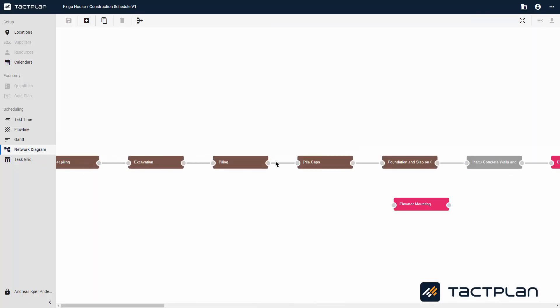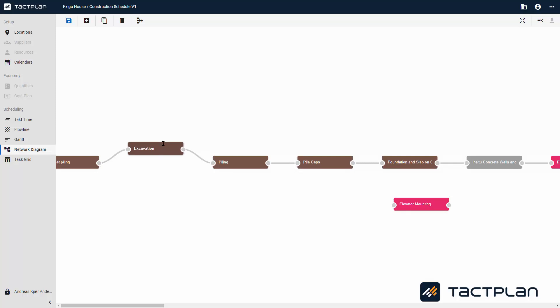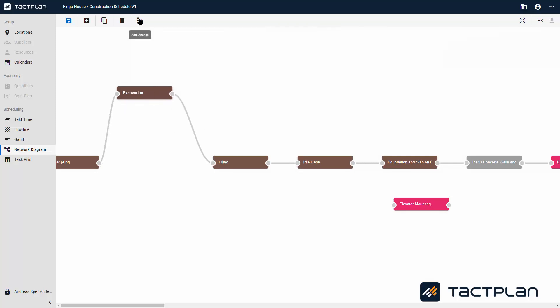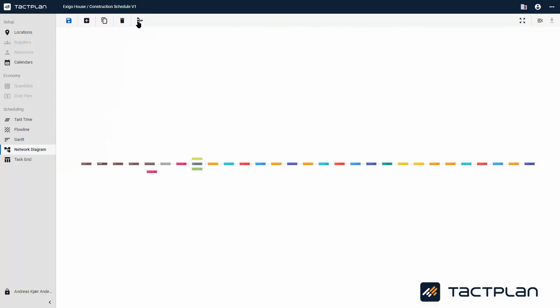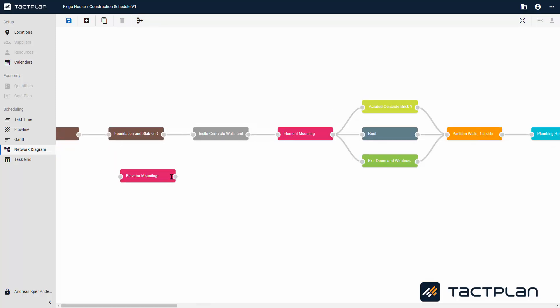If you click on the Network Diagram, you can see all your tasks. It is possible to add tasks, duplicate a task, and auto-arrange your diagram.